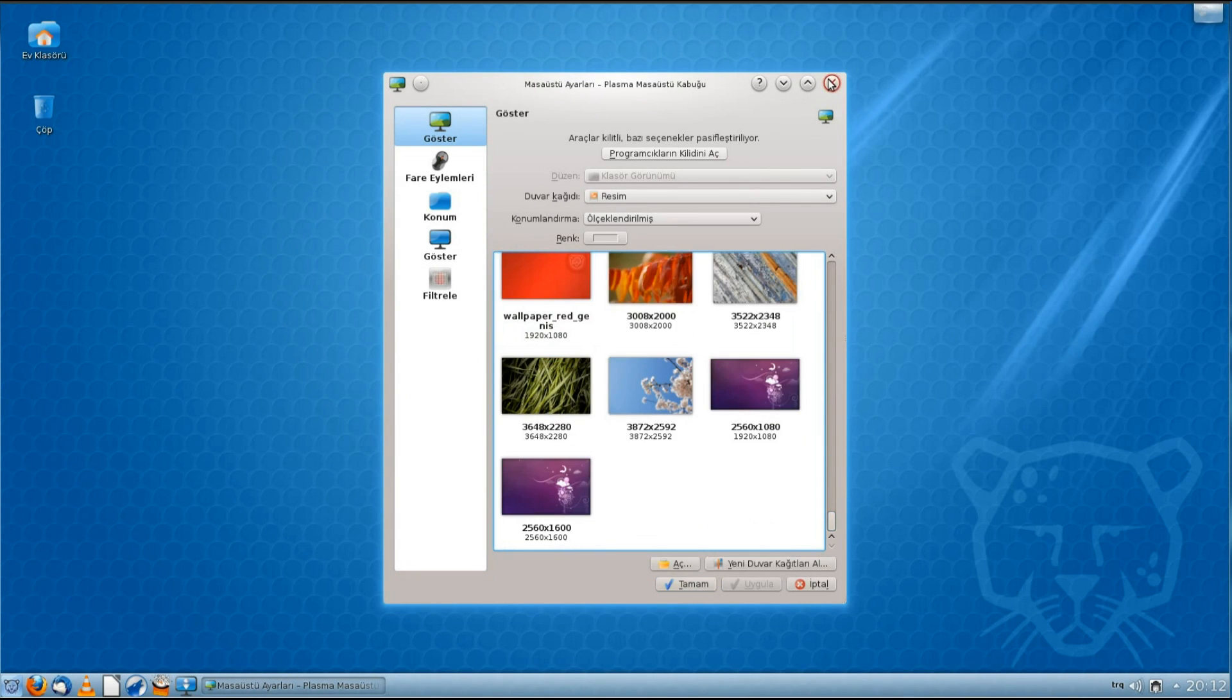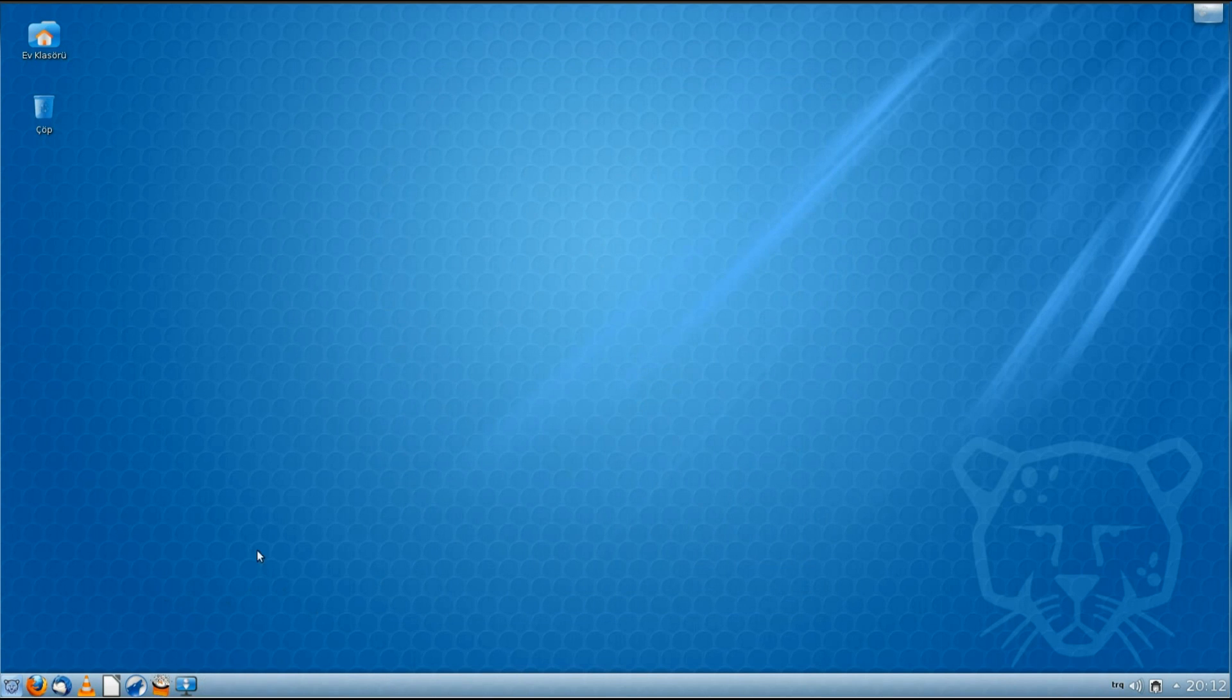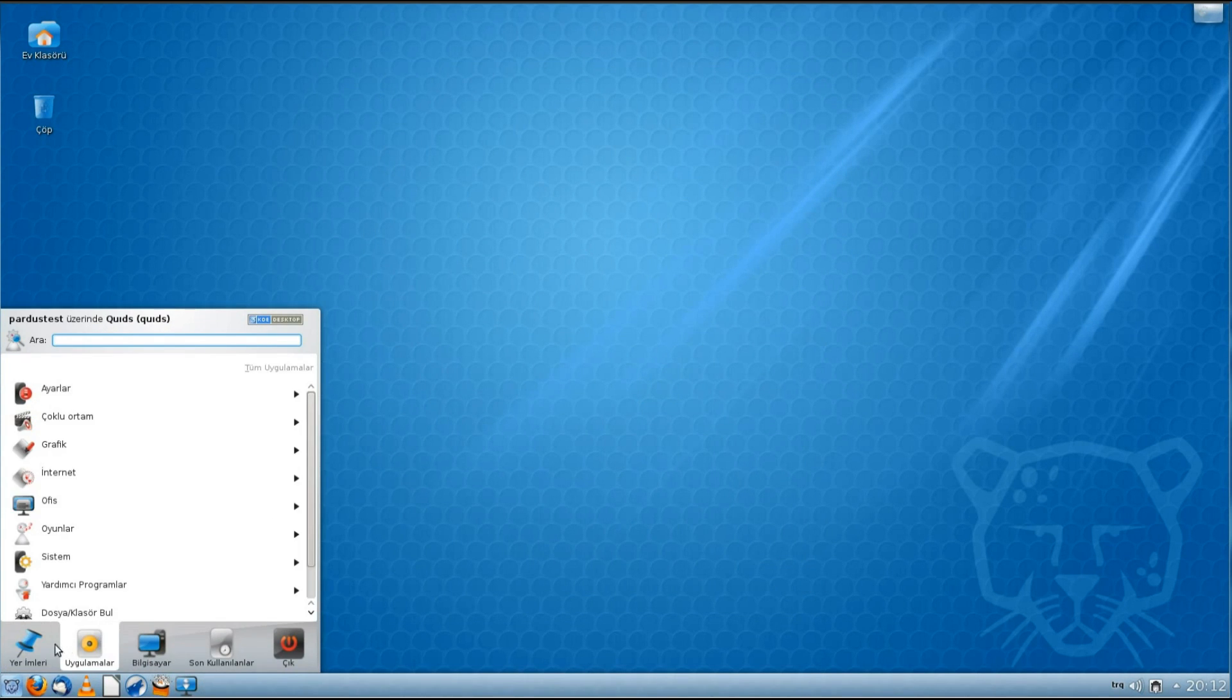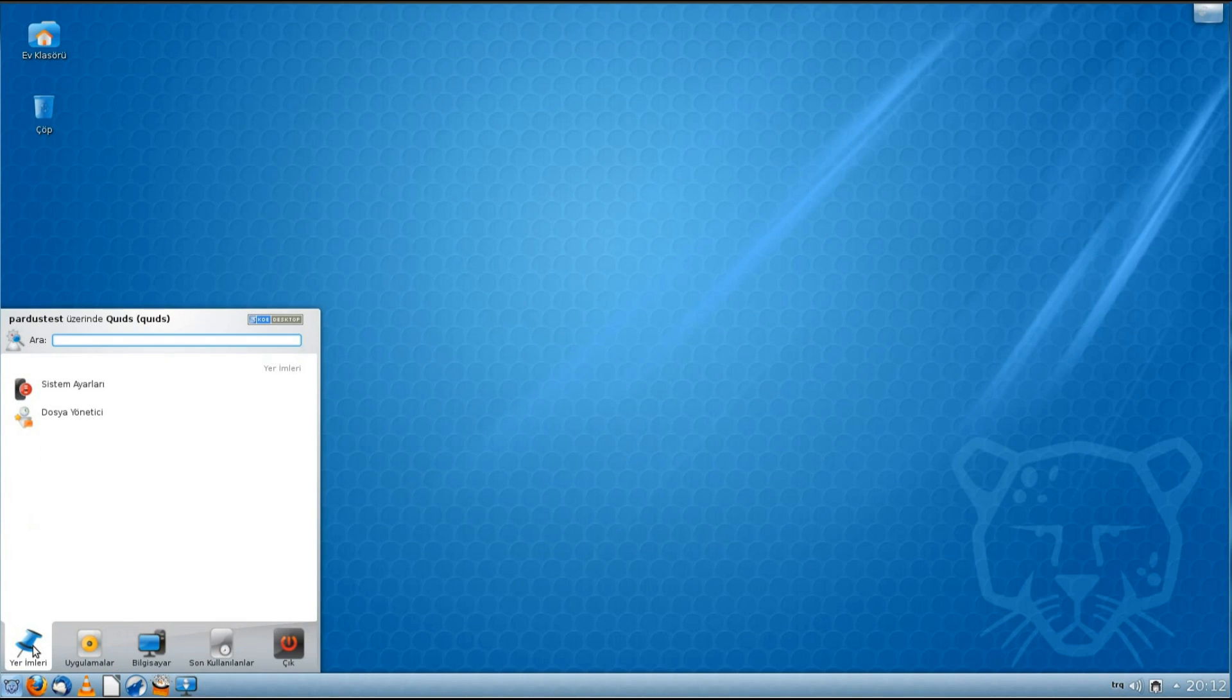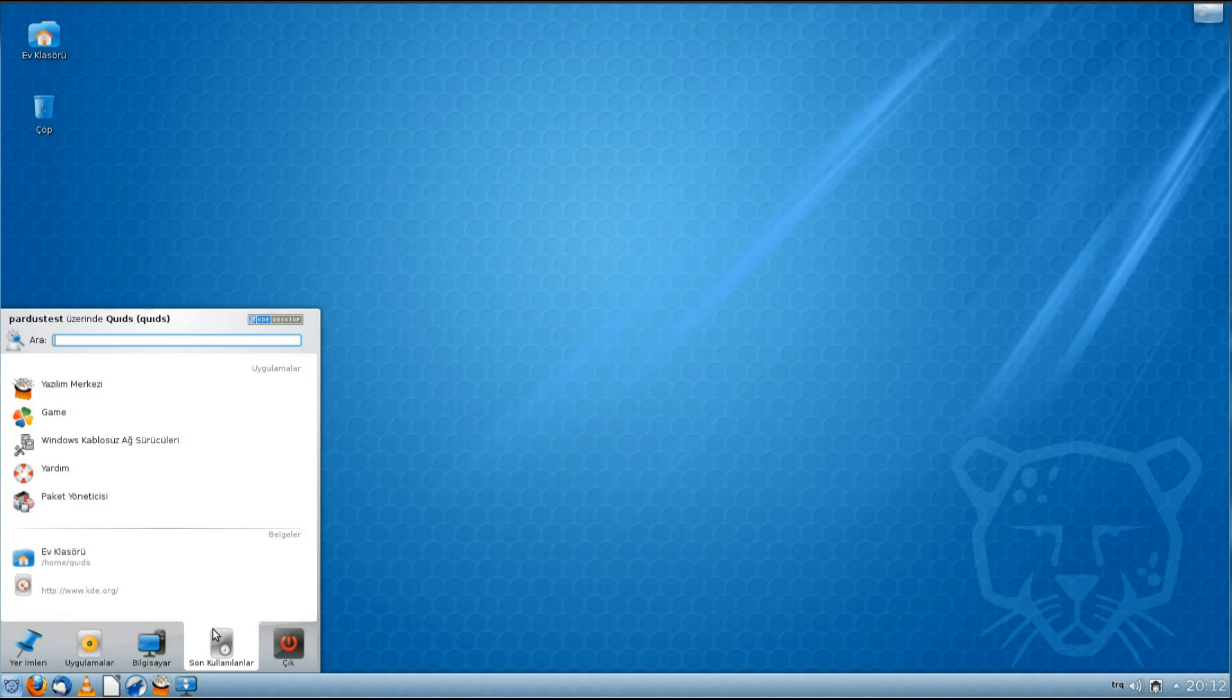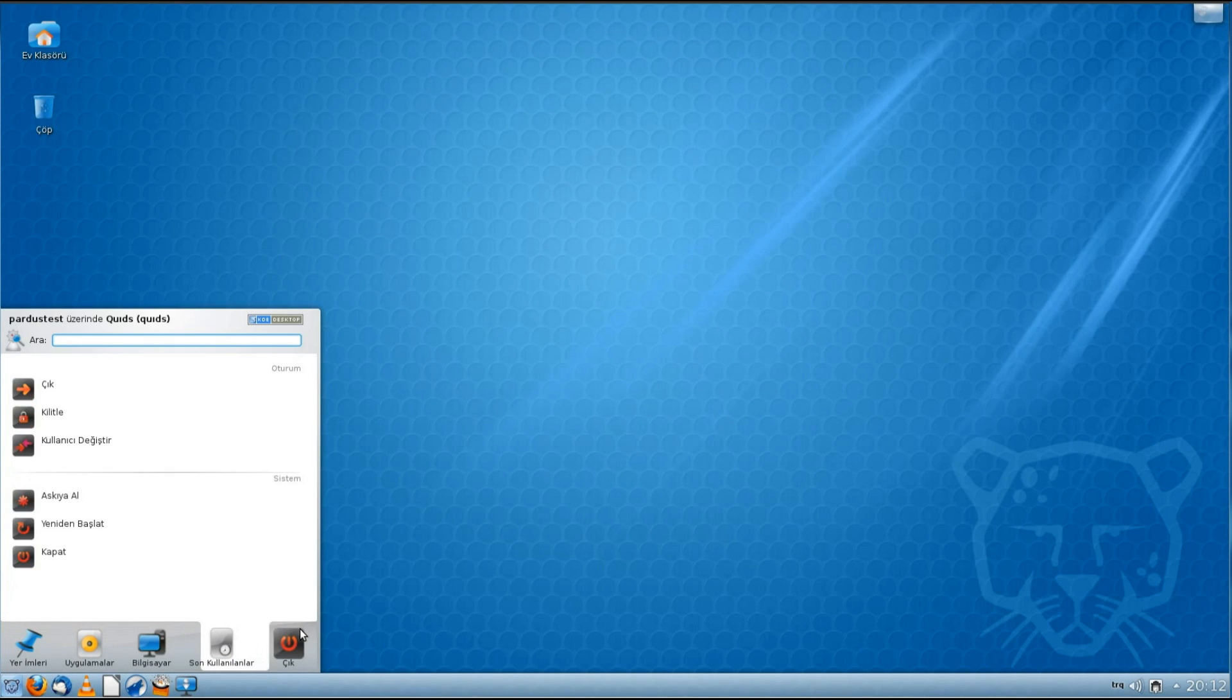So that's very nice, the layout of the desktop. You've got the application menu from the bottom left hand side, so it's got your favorite applications, the application list, Dolphin, recently used applications, and the shutdown menu.